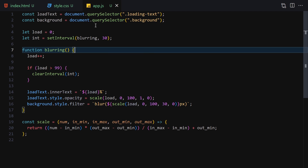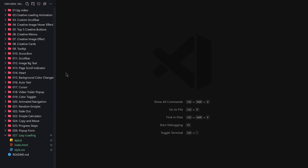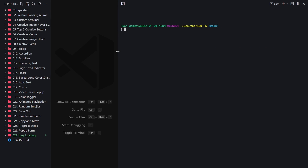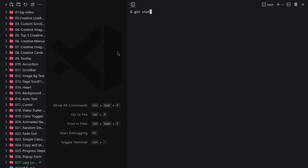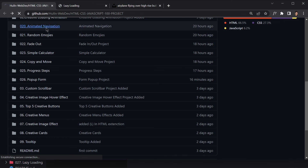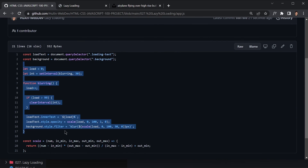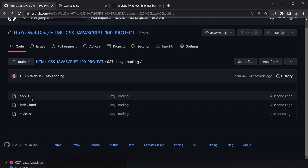If you don't know about Git and GitHub, feel free to skip this and jump to the next video. Otherwise, I'll run git status, then git add everything, git commit -m 'lazy loading', and git push origin main. Now refresh the browser and you can see folder 027 with all the code inside. That's it for this one — see you in the next video!